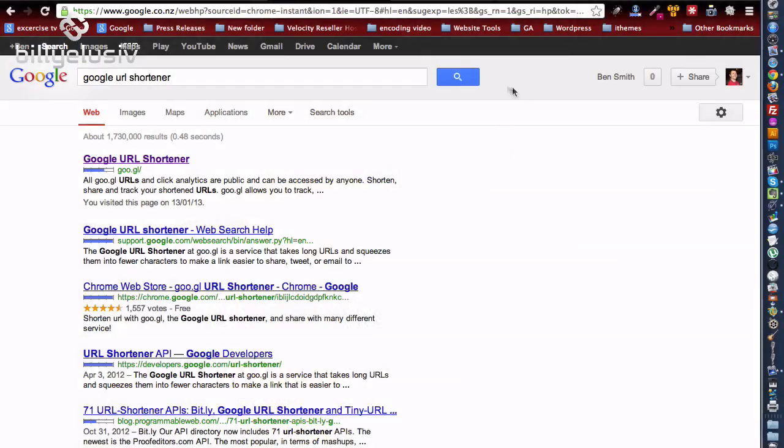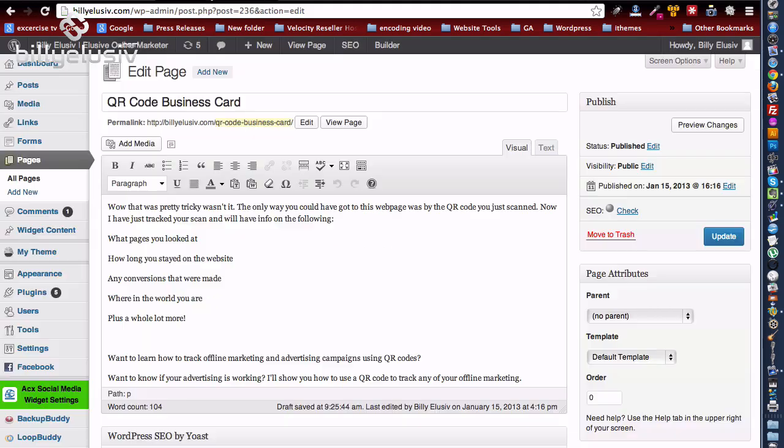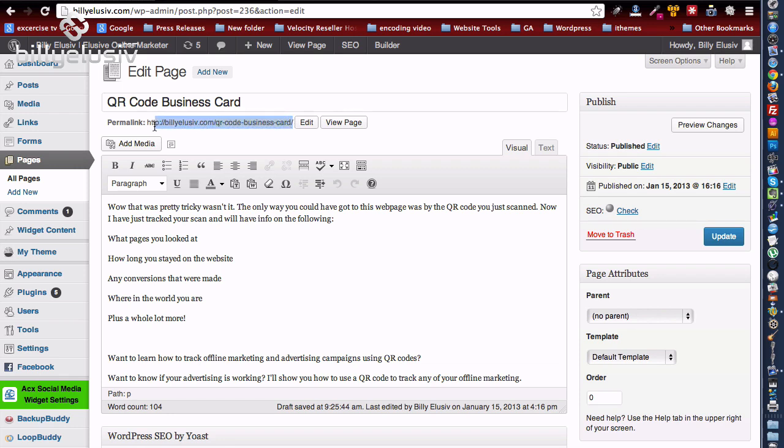To get a QR code like that, first of all you're going to want to have your landing page that you want people to go through to. So you'll see here, this is the landing page in my example that I want people to come to.